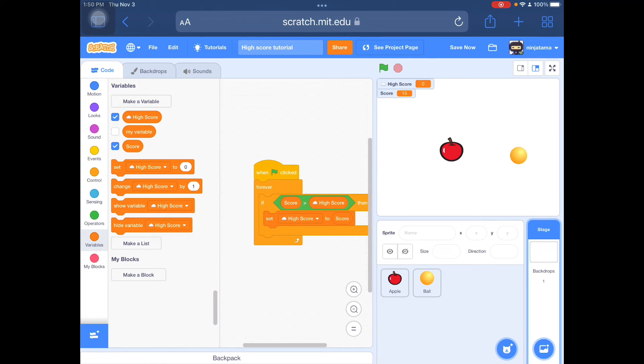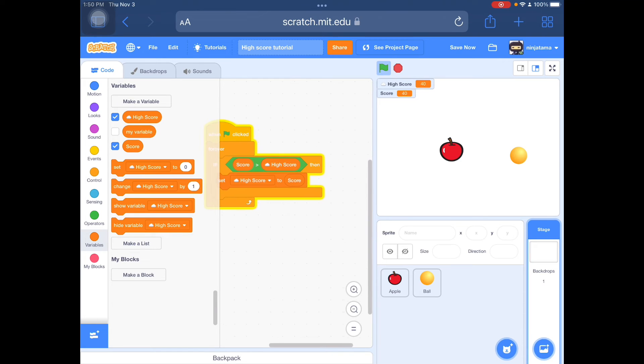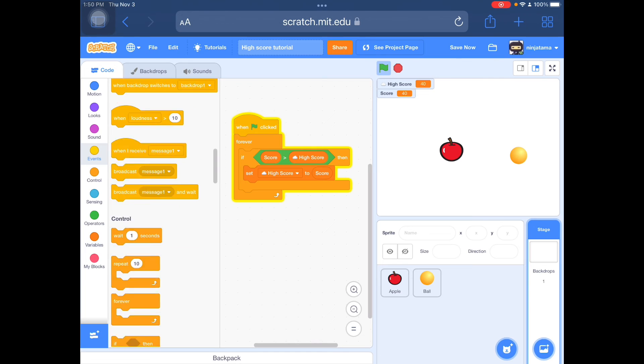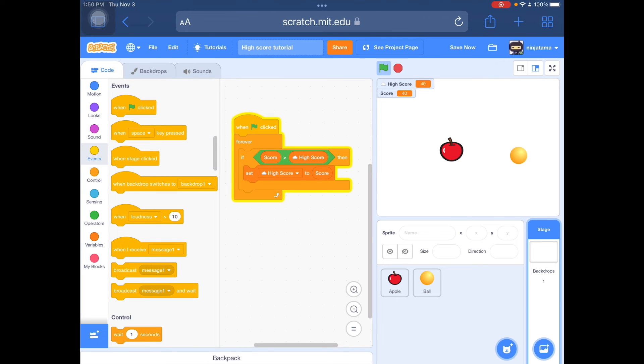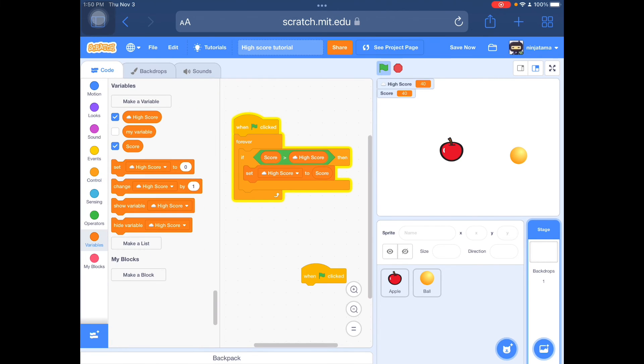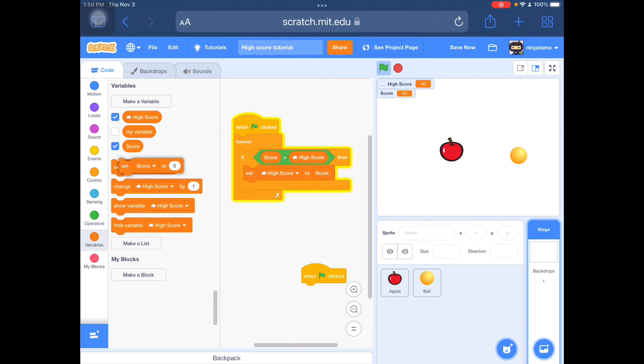So when flag clicked, it's going to set it to the high score. And also make sure when you make the score system, when flag clicked, you go to variables, set normal score to zero.